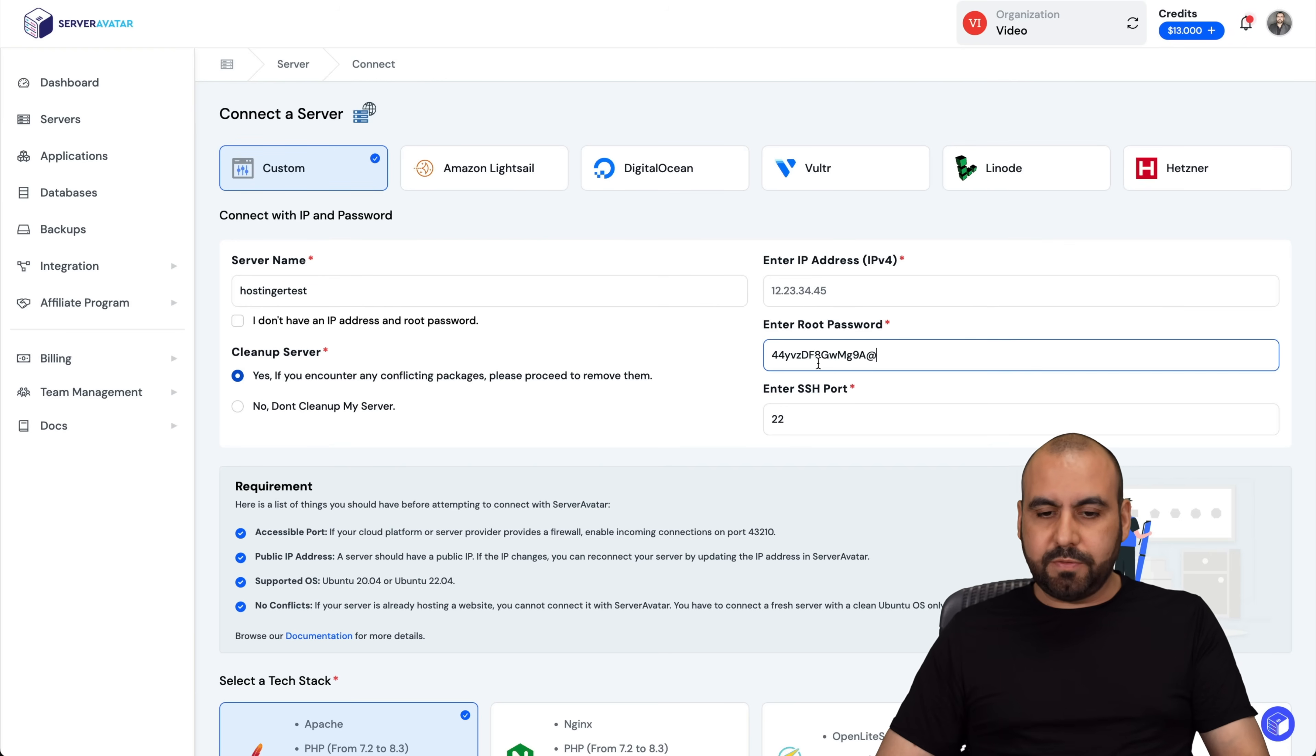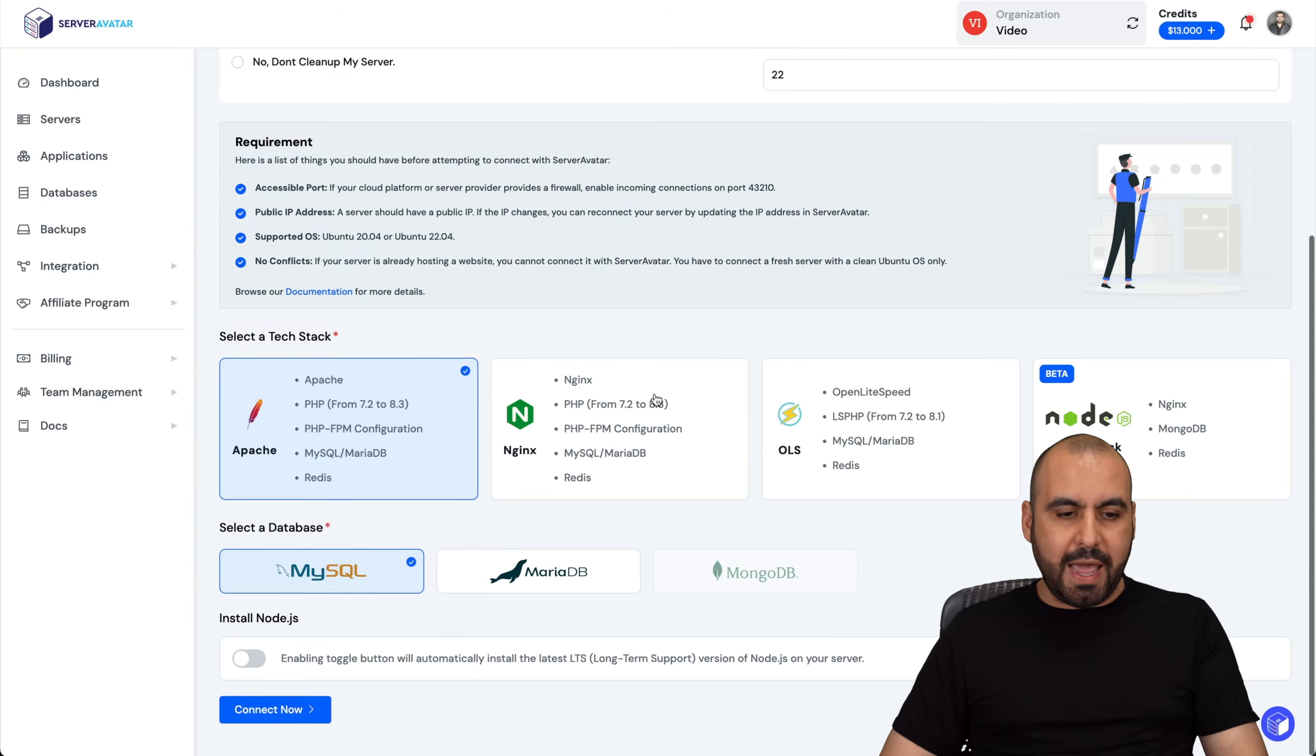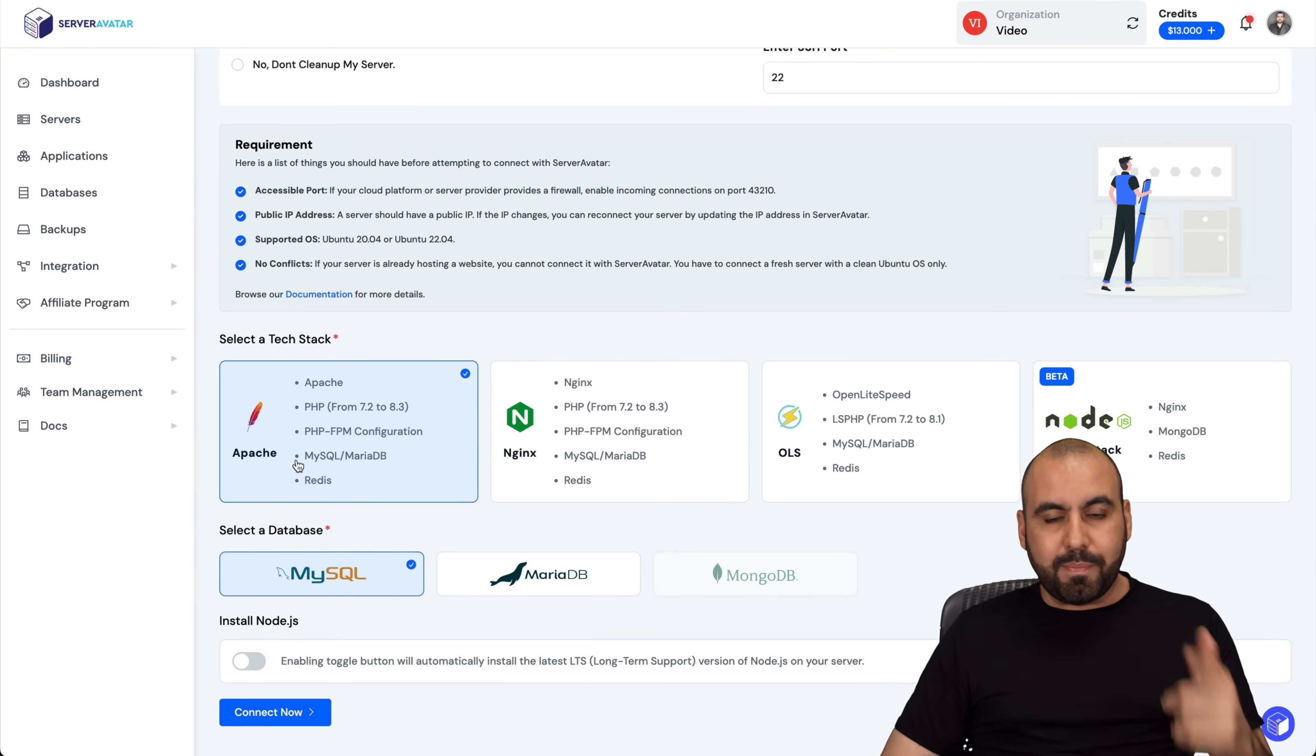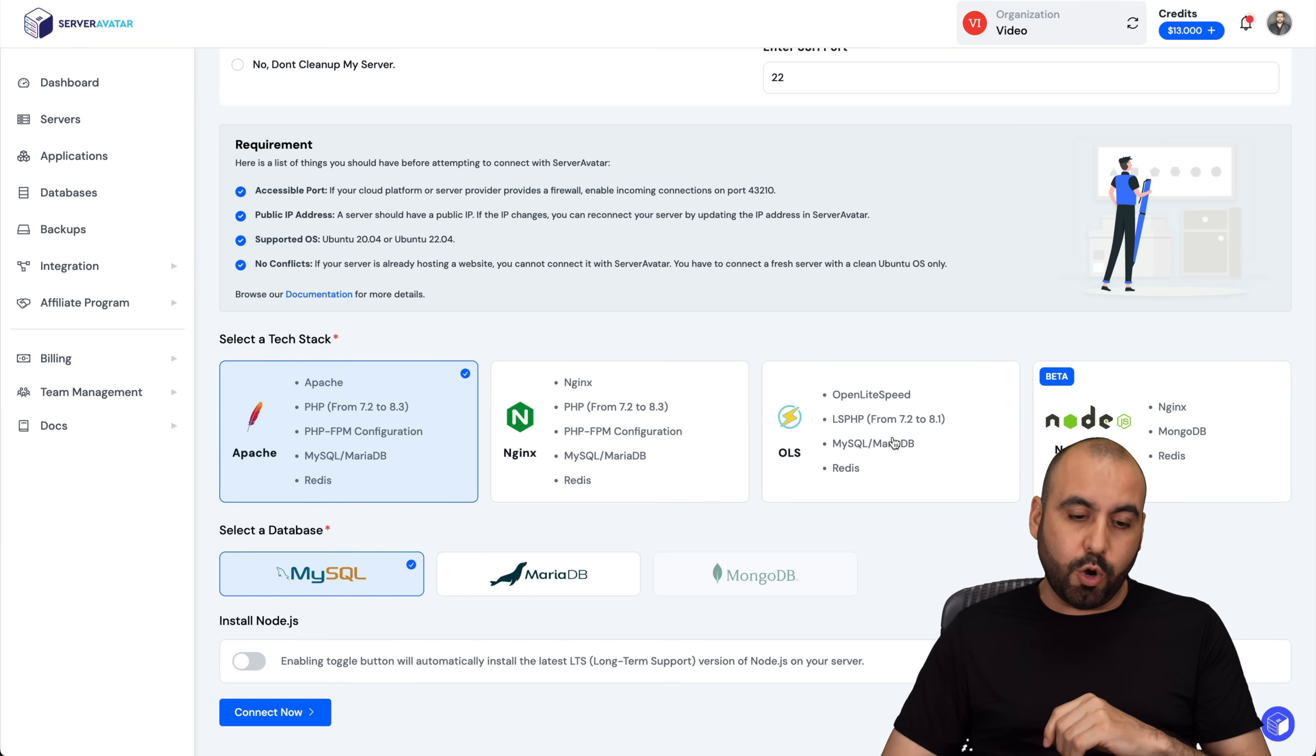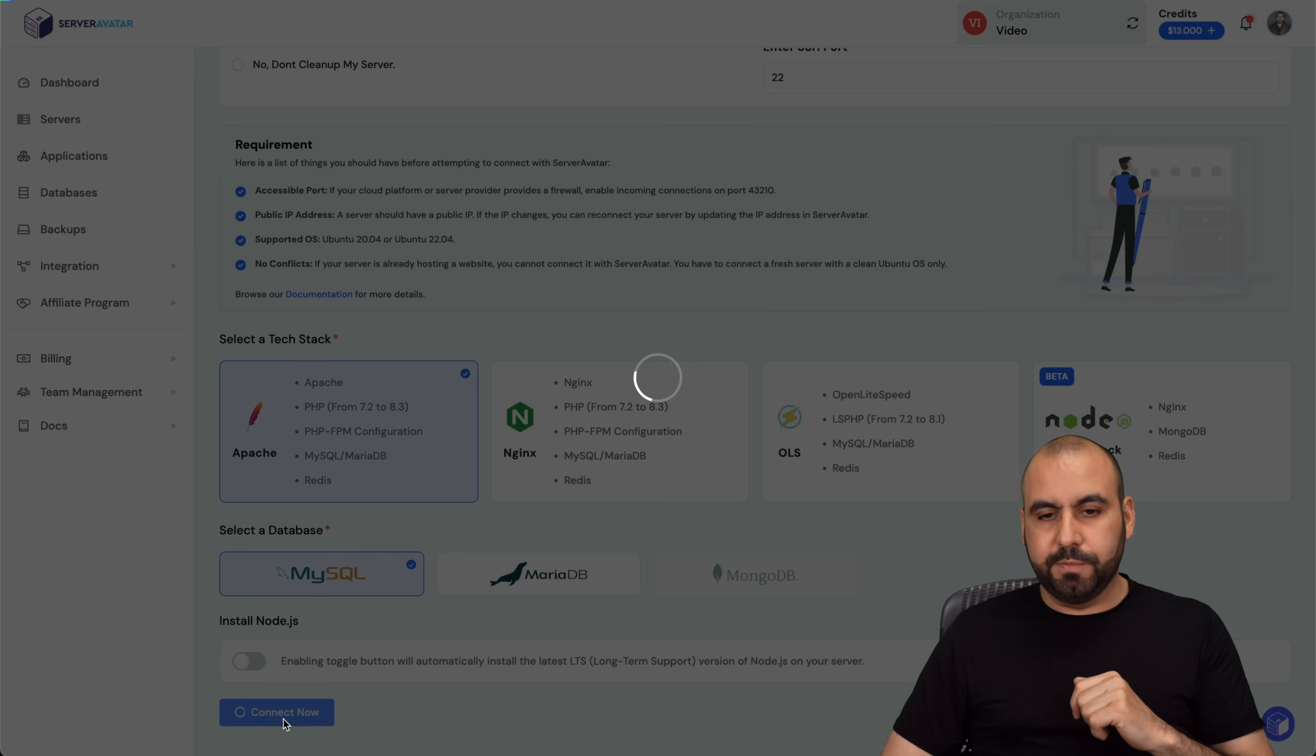The IP address. First off, I'm going to paste the password. Now the IP. There we go. And we're going to select the tech stack. You've got options like Apache, Nginx, OLS or Node. I'm going to select Apache, which is the most stable one. But if you just plan to install WordPress sites, I would recommend OLS. MySQL is fine and we're going to connect now.